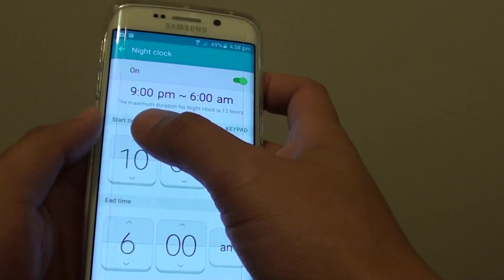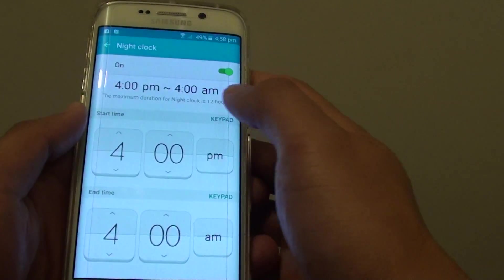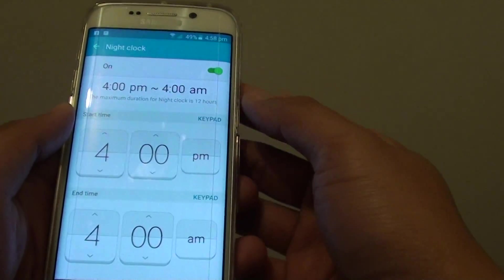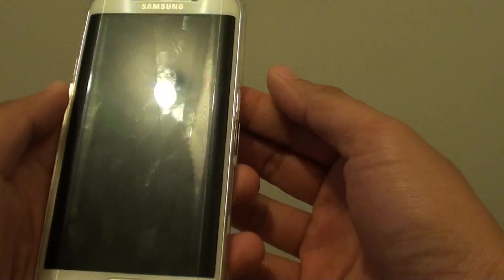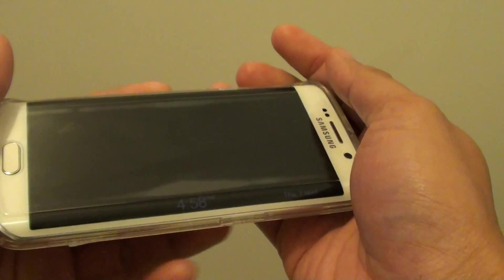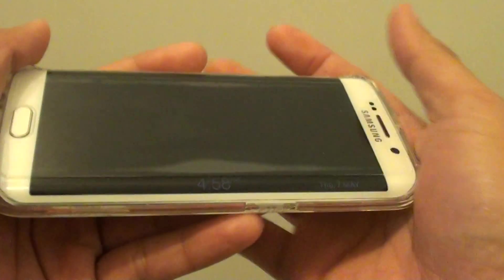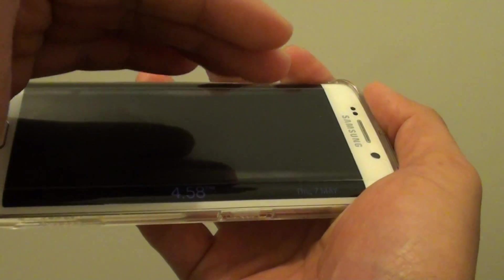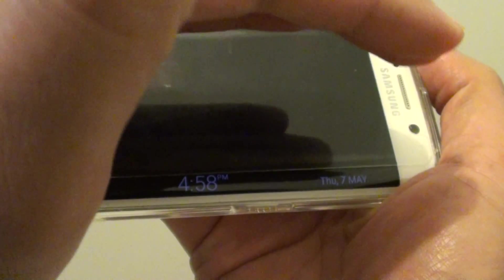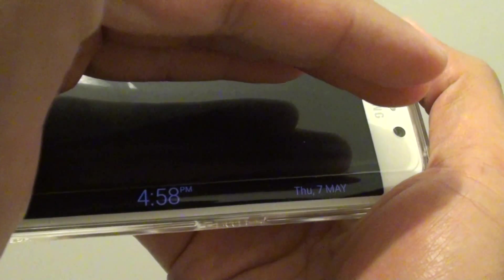So if I set it to 4 o'clock for example, and I turn off the phone, on the side here there is a clock that appears. It doesn't show very bright, but during sleep you can see it will appear — you can see it right there.